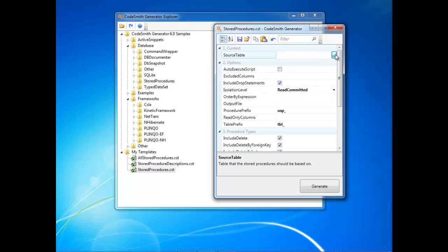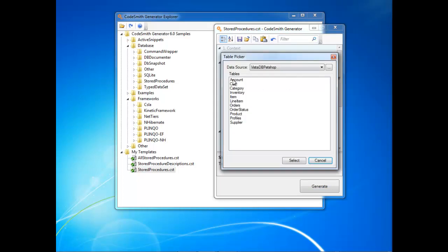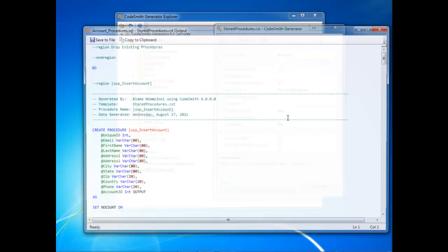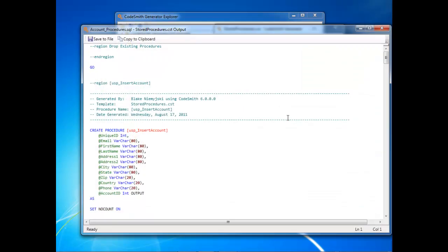Now let's go select a table and let's click generate. This is a completely new dialog that we added to Codesmith Generator 6.0.